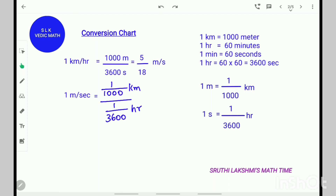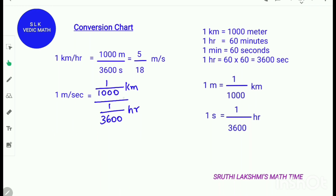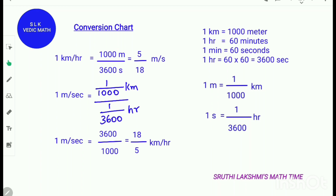Now, in order to convert meters per second to kilometers per hour: 1 meter is 1/1000 kilometers, so we write 1/1000 kilometers. In 1 second there is 1/3600 hours, so we write 1/3600 hours. When we bring 3600 to the numerator, it becomes 1/1000 into 3600. So meters per second equals 3600/1000, and when we simplify this, it is 18/5 kilometers per hour.